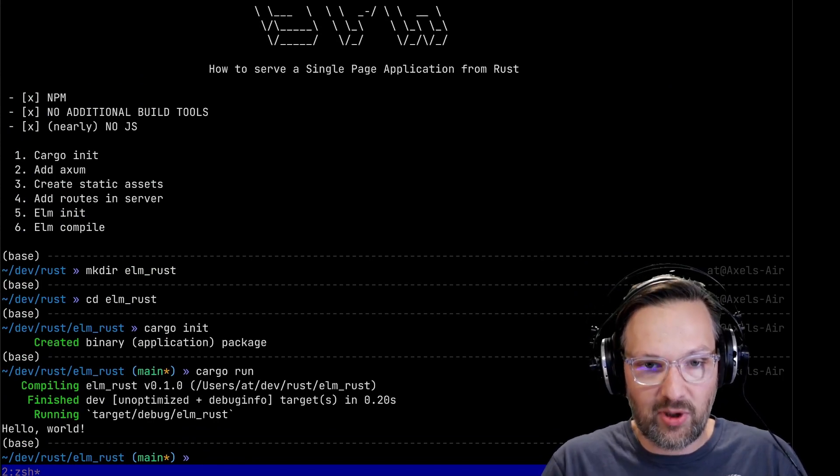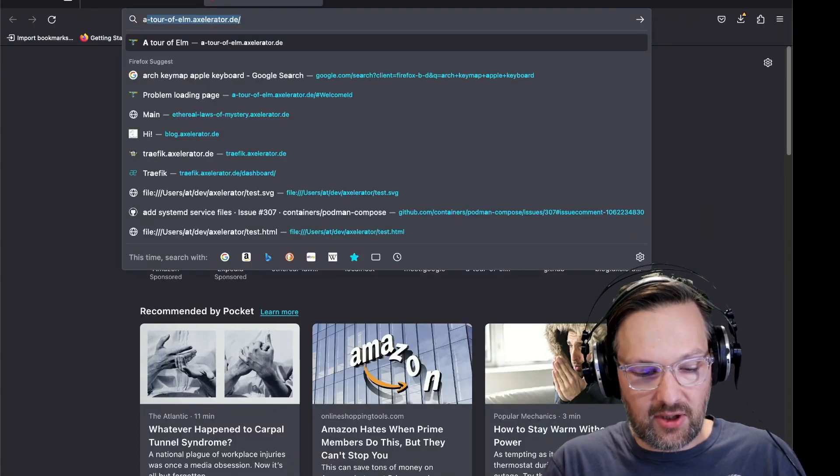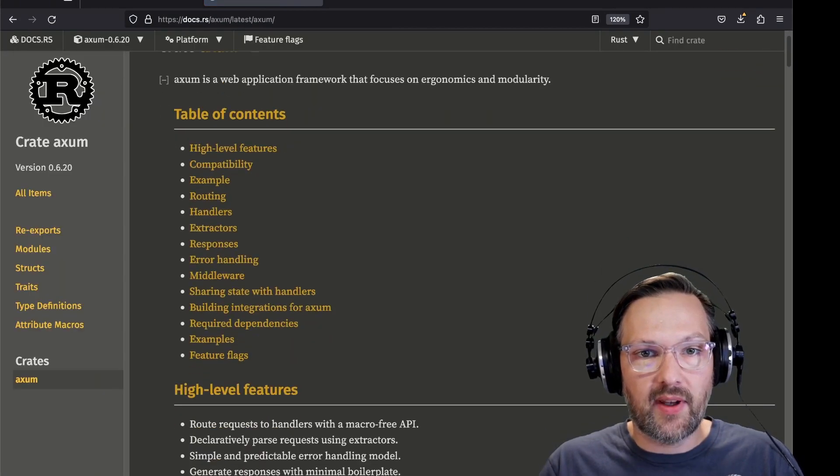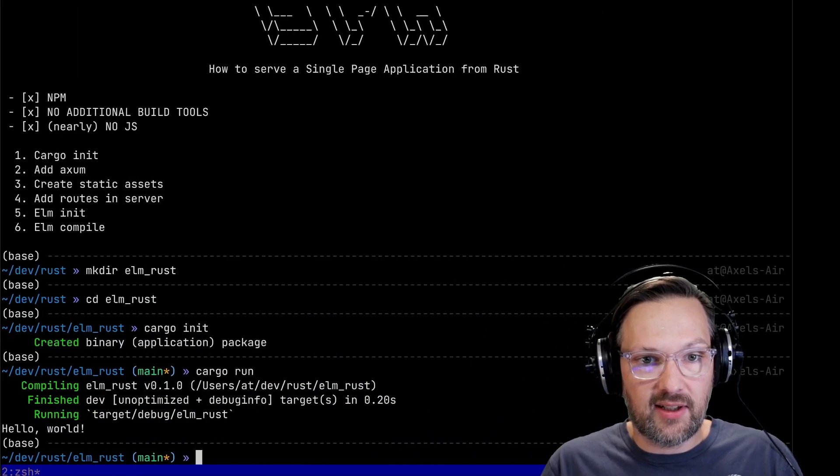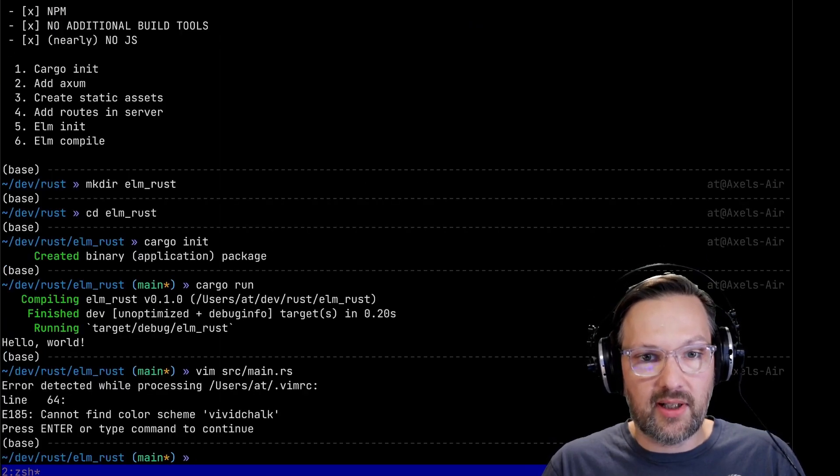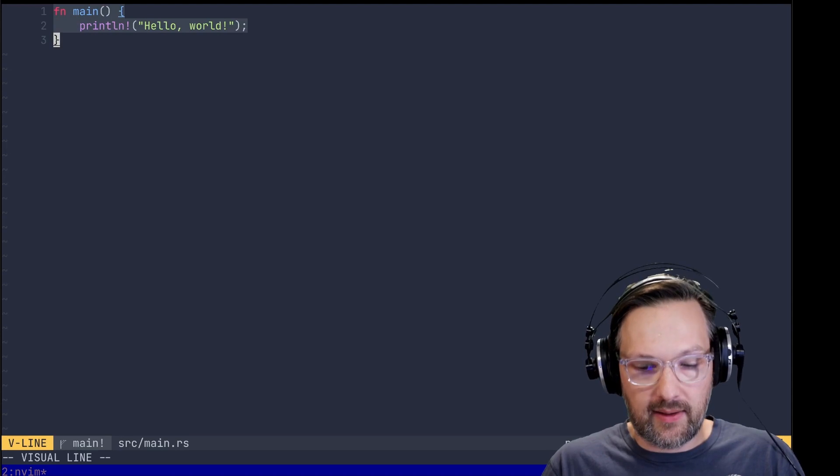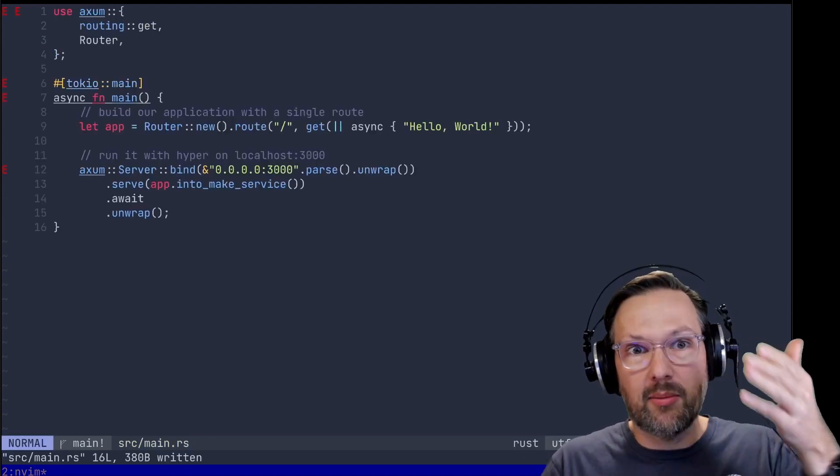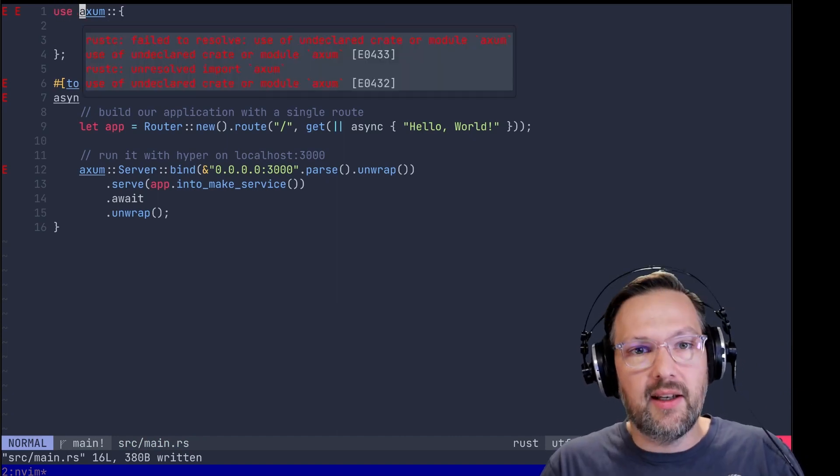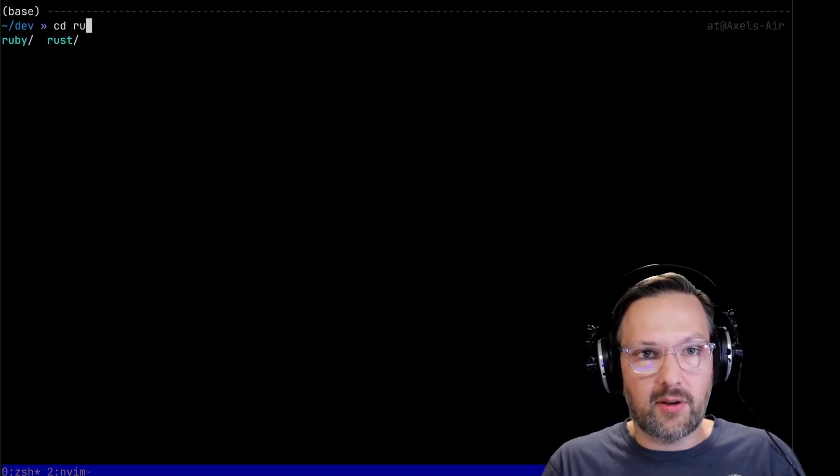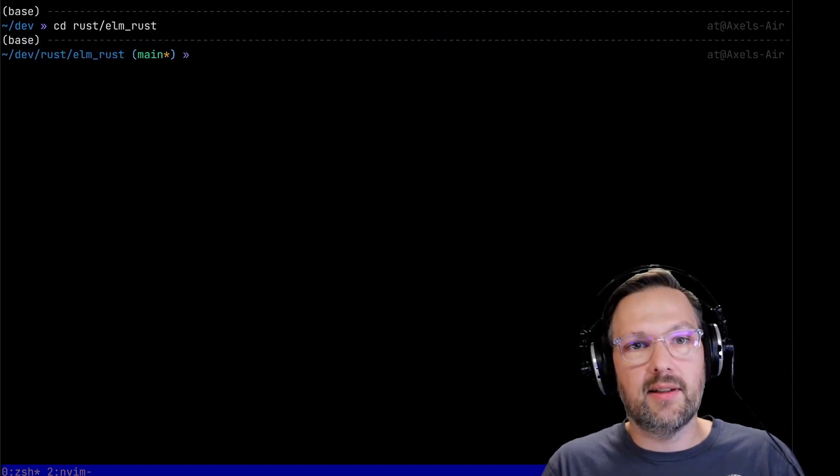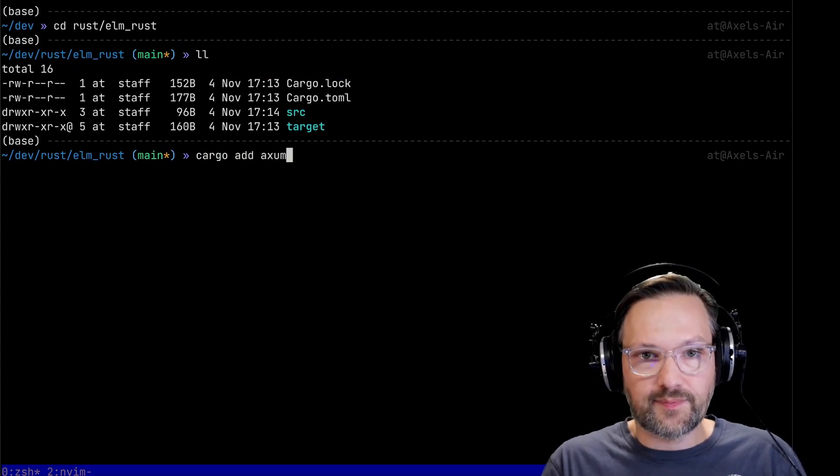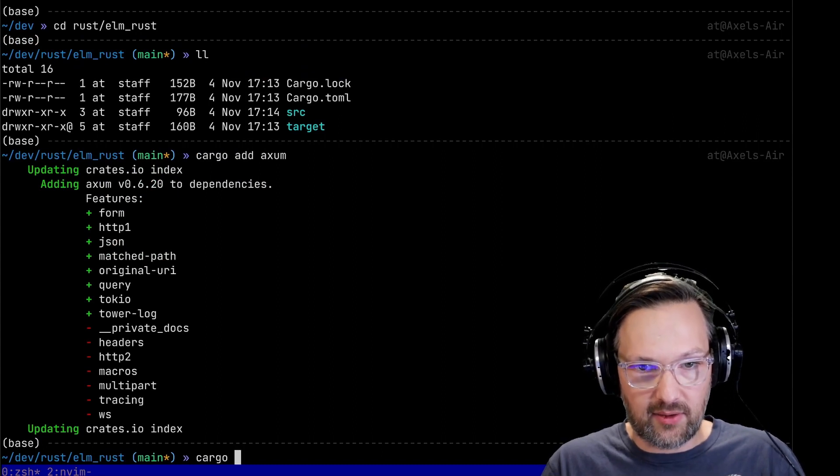Okay so now we have an empty Rust project. We're going to head over to the Axum documentation and grab an example. I'm going to throw this in here and just open the main.rs. When we save we already see it's complaining about Axum not being defined and Tokyo main neither. So I'm just going to bring up a new console and we are just going to cargo add Axum, and we need Tokyo as well with all features.